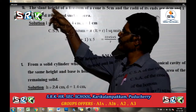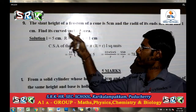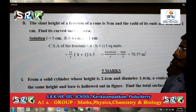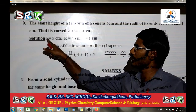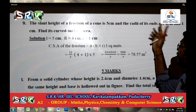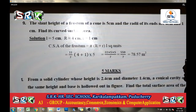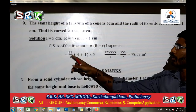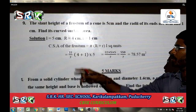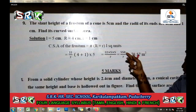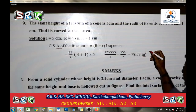Ninth question: The slant height of a frustum of a cone is 5 centimeter, and the radii of its ends are 4 centimeter and 1 centimeter. Find its curved surface area. Given: l equal to 5 cm, capital R equal to 4 cm, small r equal to 1 cm. CSA of the frustum is pi into (R plus r) into l square units. Using pi value 22 by 7: 22 by 7 into (4 plus 1) into 5, which gives 22 into 5 into 5 divided by 7, equal to 550 divided by 7, giving 78.57 cm square.